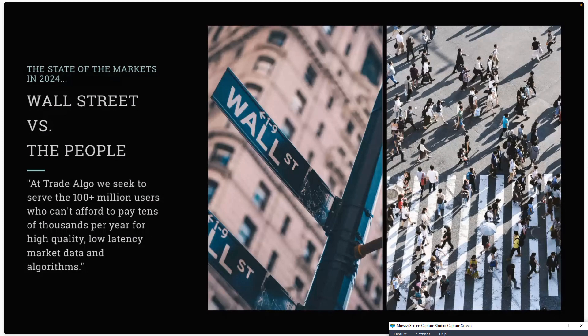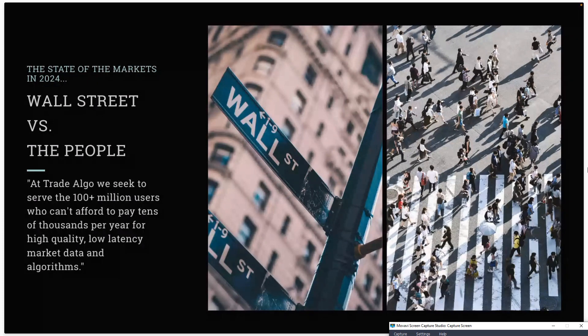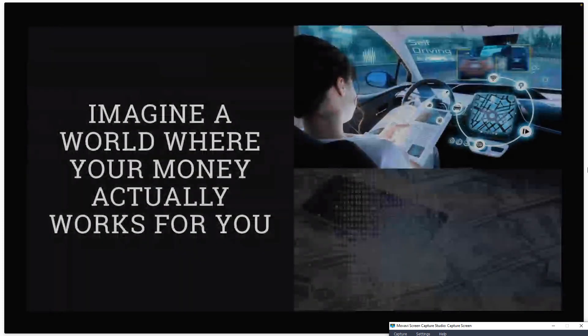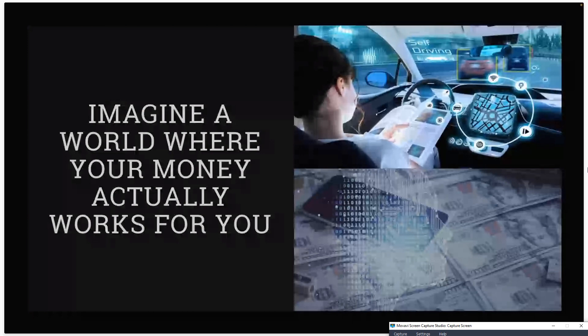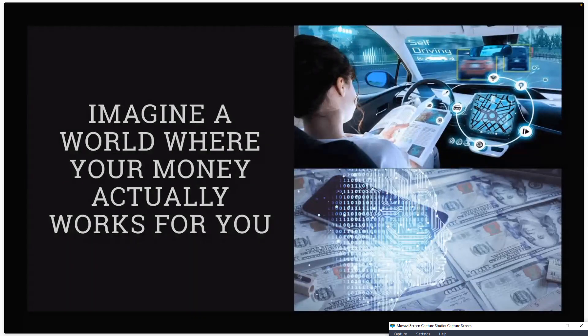2024 is truly the hockey stick year for Trade Algo. We've set very lofty goals this year. Tesla has built the self-driving car and we are building self-driving money. That's where this is all headed.